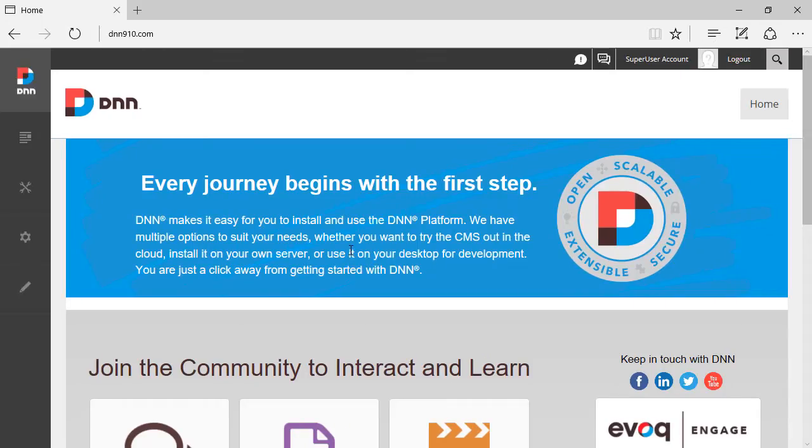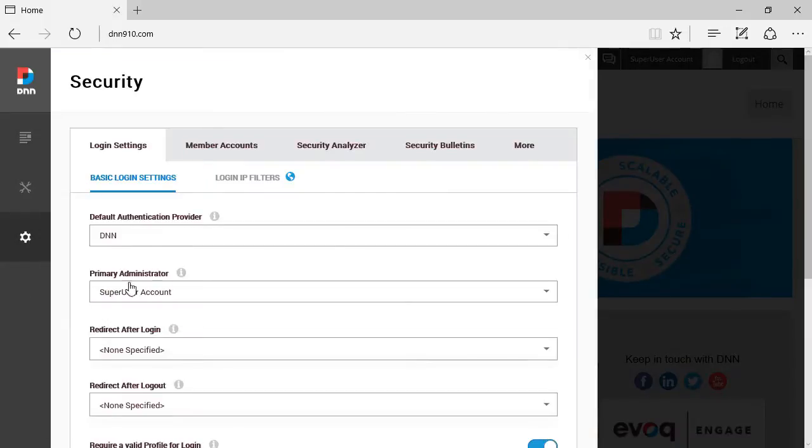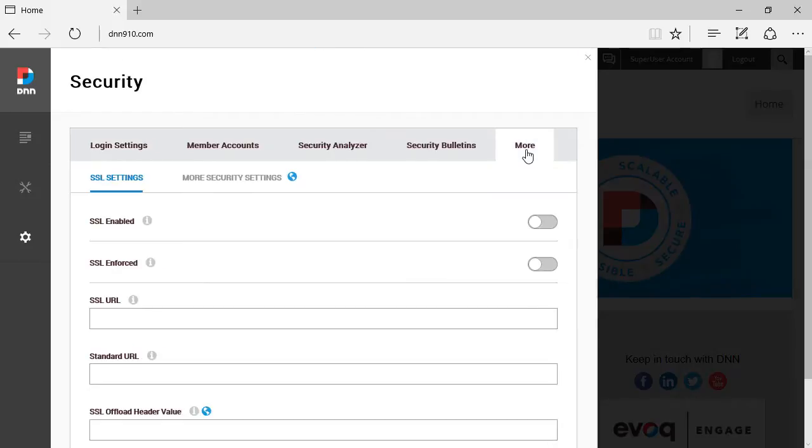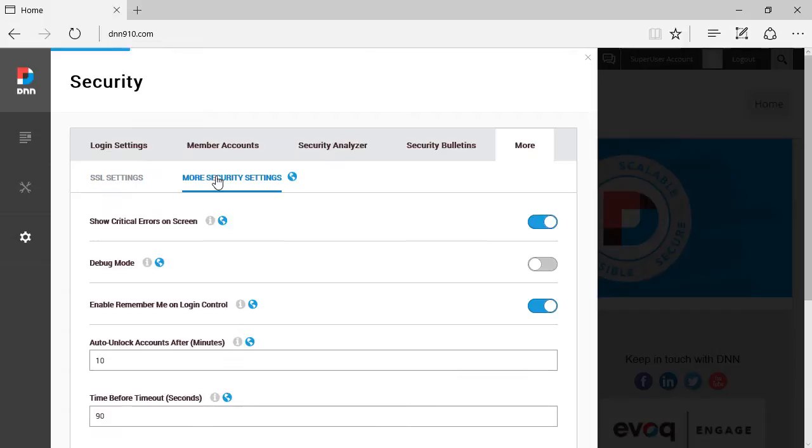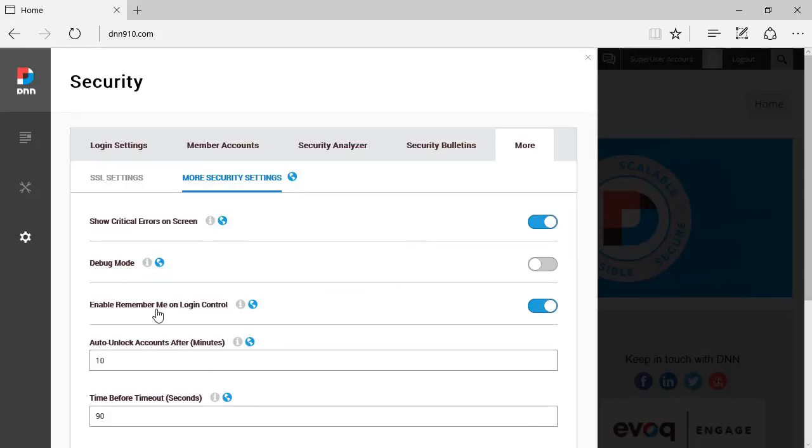Now the first thing that you're gonna address is what if that checkbox is not showing up there? Well, by default it is checked, but you may want to check if it's not showing up. You may want to go to Settings, Security, and then the very last tab where it says More, in the very last sub tab where it says More Security Settings. And we have here the option, the toggle that says Enable Remember Me on login control. If you turn this off, that checkbox will no longer be there.